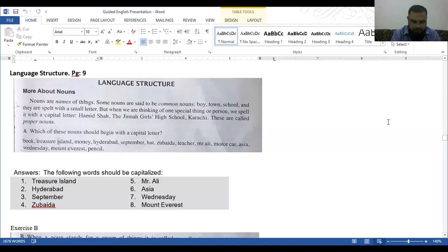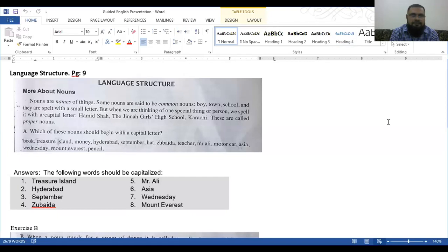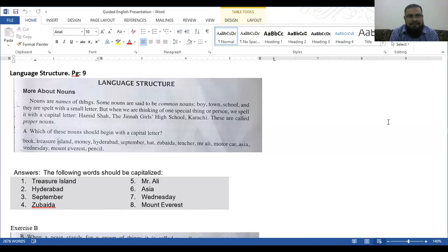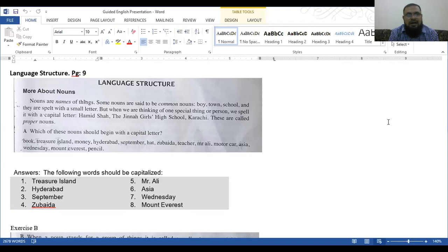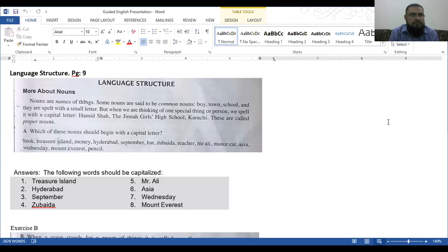Now let's begin. Language structures, page number 9. That is more about nouns. Some nouns are said to be common nouns, like towns, food, and they are spelled with small letters. But when we are thinking of one special thing or person, we spell it with capital letters. Hamid Shah, the Jinnah Girls High School, Karachi. These are called proper nouns. This is the distinction between a common noun and a proper noun.